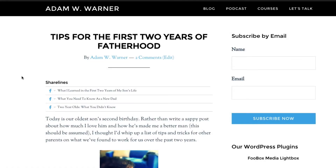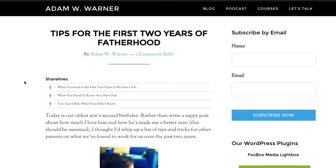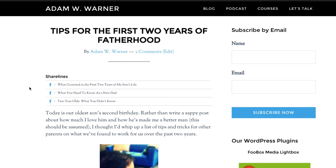ShareLines is a new plugin for creating additional post headlines for social sharing. On this post — this is my personal site — you can see that we have some additional ShareLines here. The normal article title is 'Tips for the First Two Years of Fatherhood,' but for social sharing you might get a little more play from having some different titles.